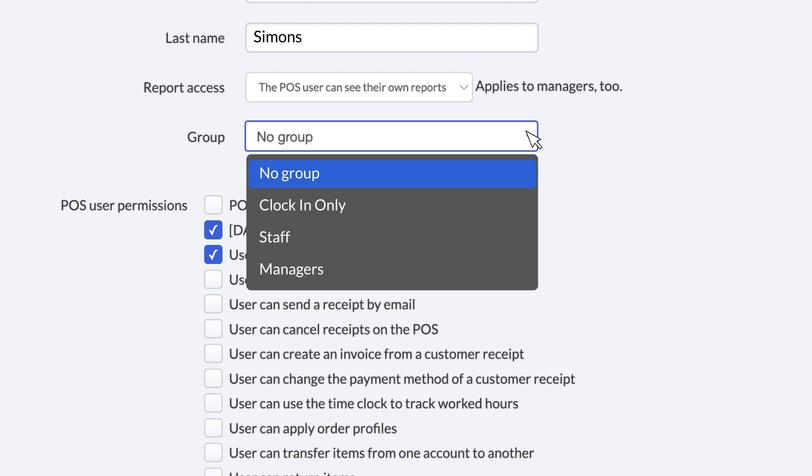There will be a few pre-made User Groups for you to choose from. The Clock In Only User Group can't log in or process orders. So it's perfect for back-of-house employees who only need to clock in and out.